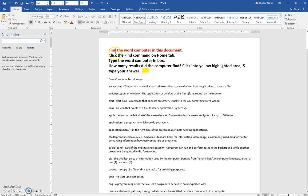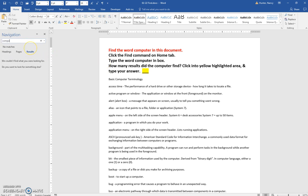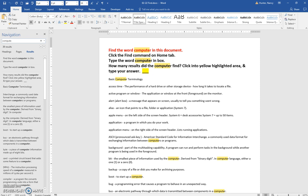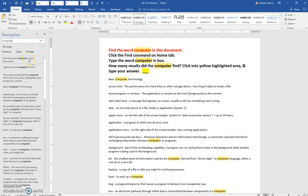So if I wanted to find the word computer on this document, I would type in the word computer. And it has found 39 results. And so that's great, that's easy. But it gets a little bit more complicated.